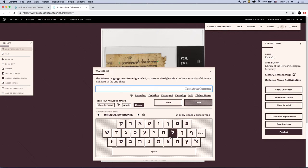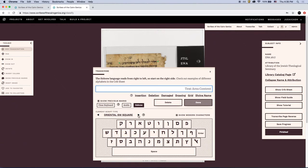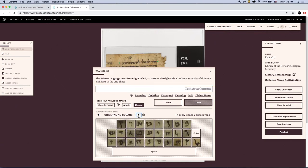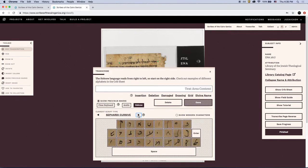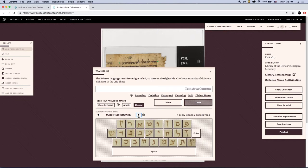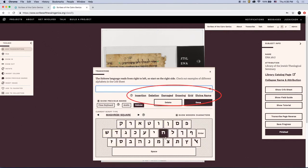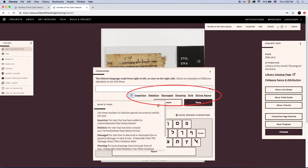A transcription box will automatically appear after you place the second dot. Use the keyboard to transcribe the selected line of text. In the Hebrew workflows, you have the option to choose between modern characters and images of different script types to aid in your transcription. Transcribe all of the words in the selected line of text exactly as the scribe wrote them — don't correct spelling or grammar.